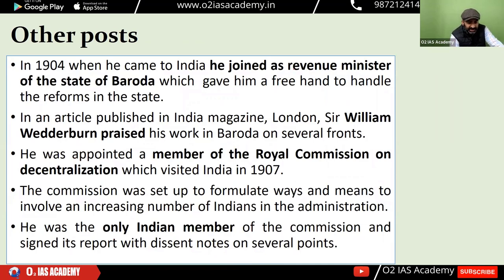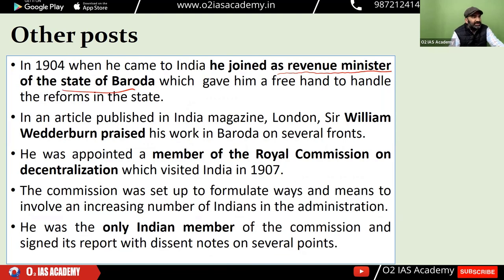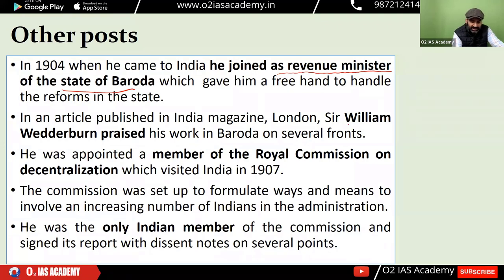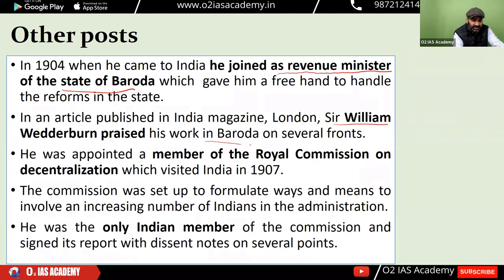In 1904, when he returned to India, he joined as revenue minister in the state of Baroda, where he brought significant reforms in the revenue field. For this work, Sir William Wedderburn praised his revenue reform letters in Baroda in the India magazine.